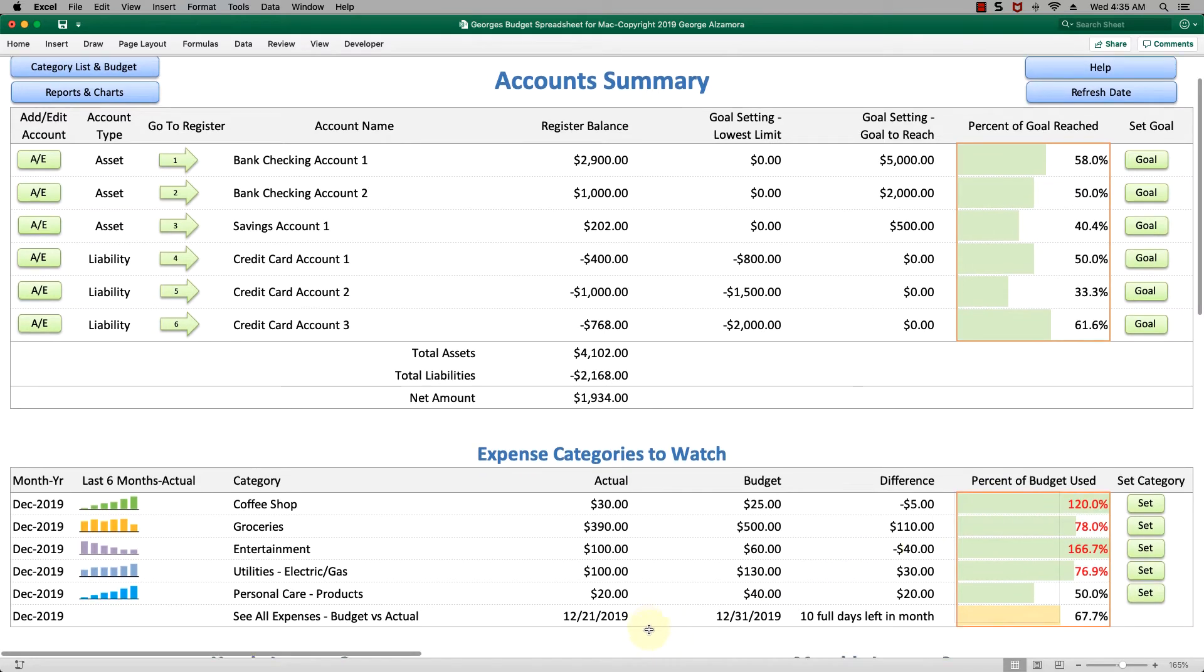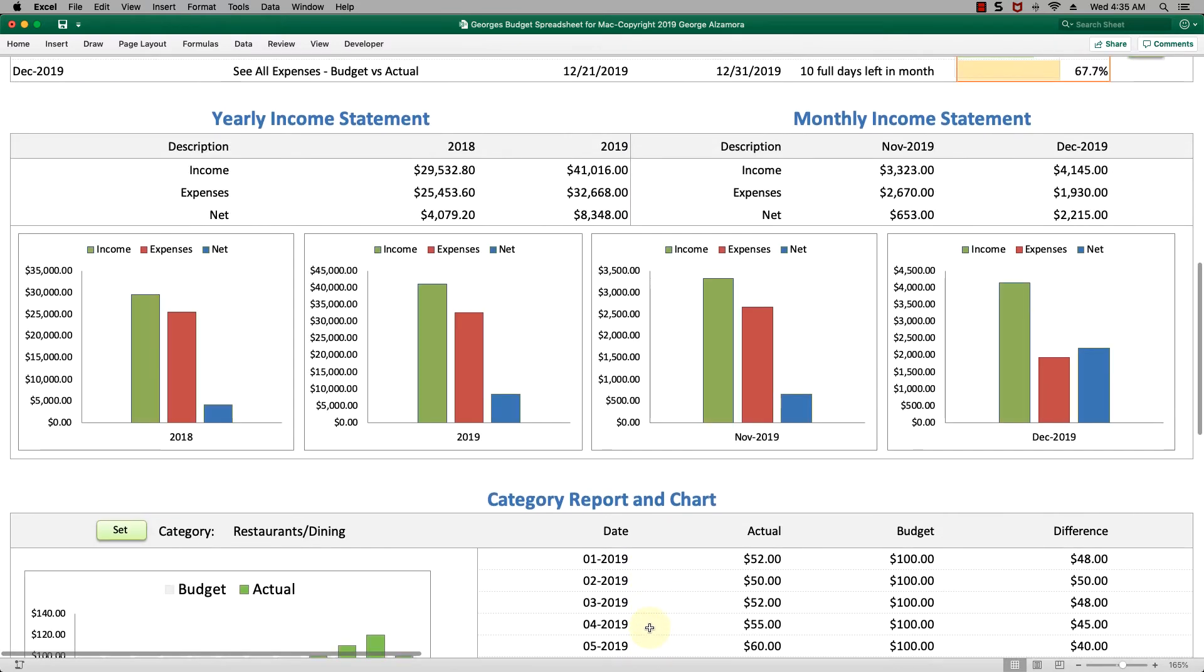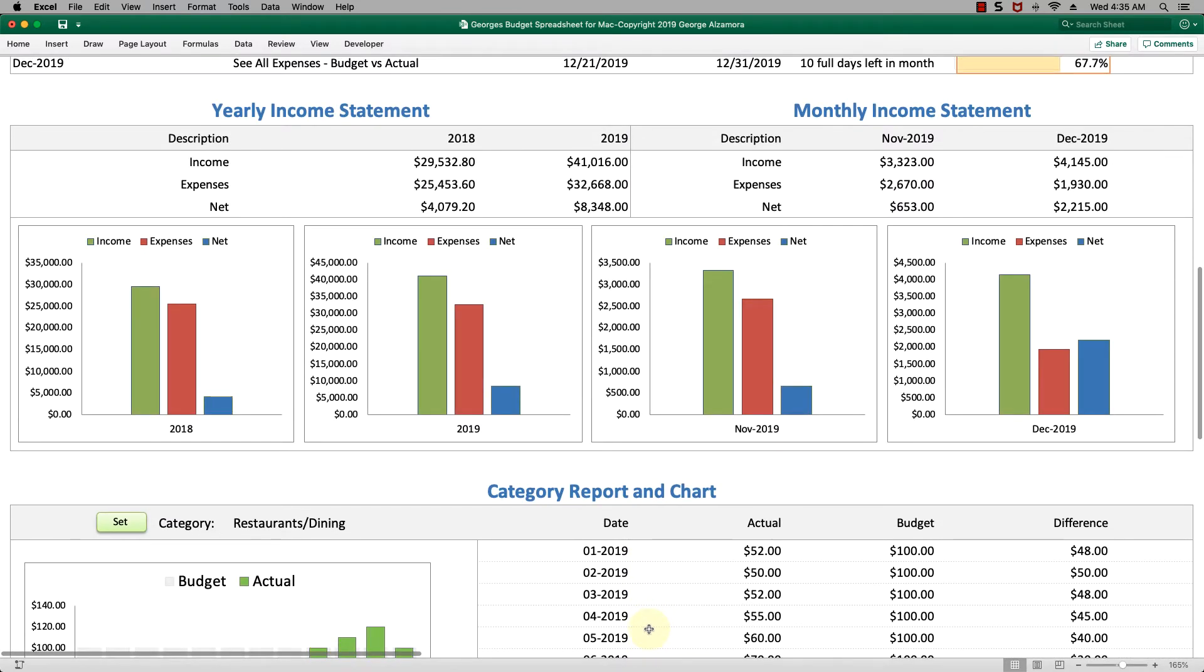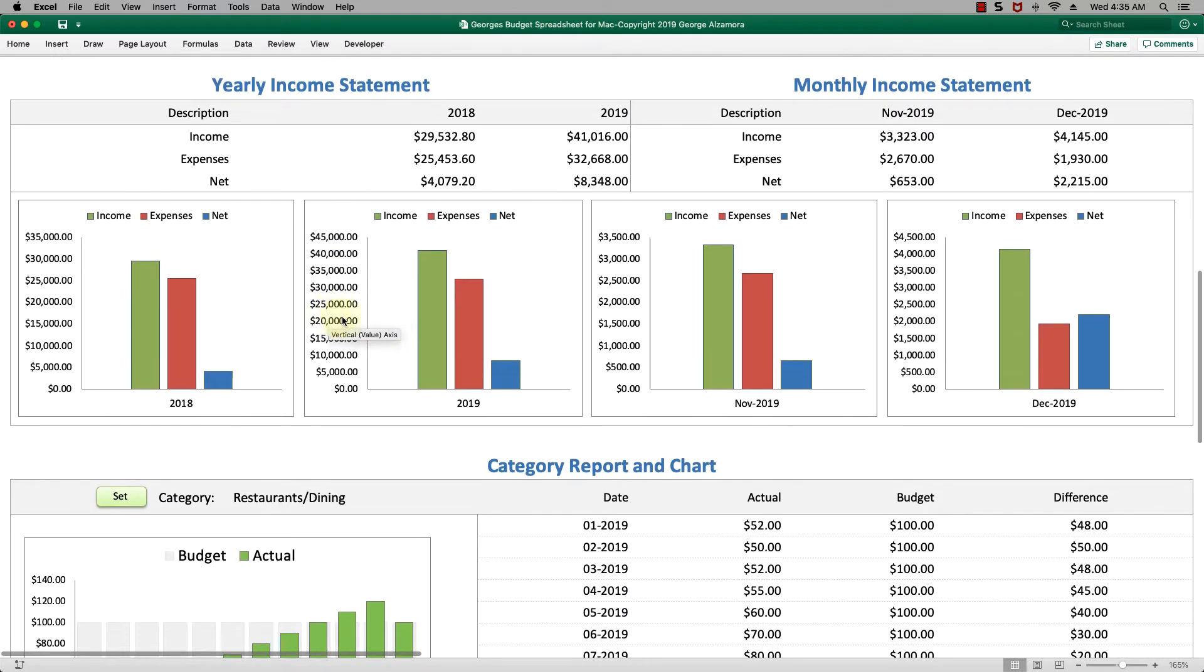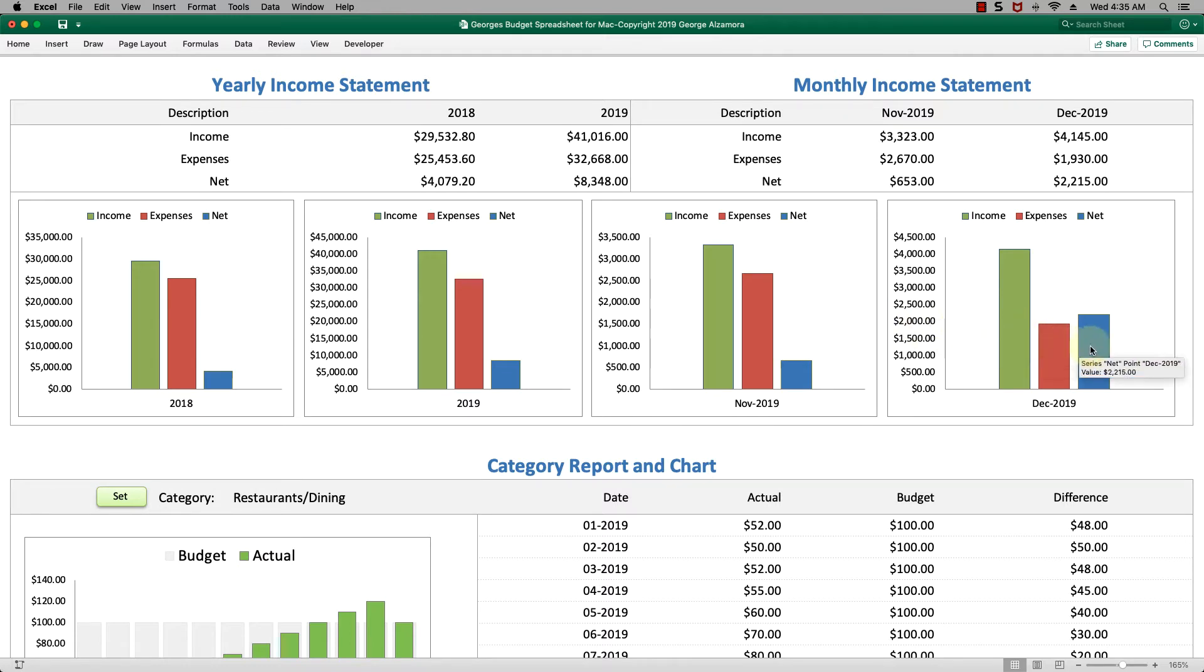Let's scroll down to the next section. You have here your yearly income statement and your monthly income statement. You have current month and prior month and current year and prior year data. Below that you have the graphs that represent each of those amounts.